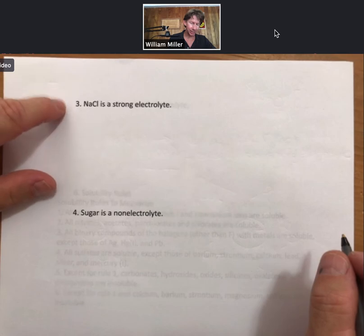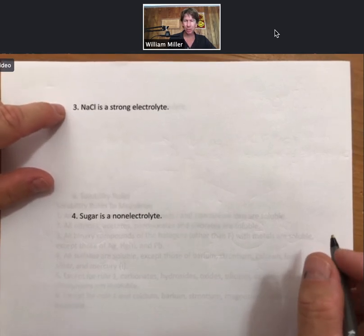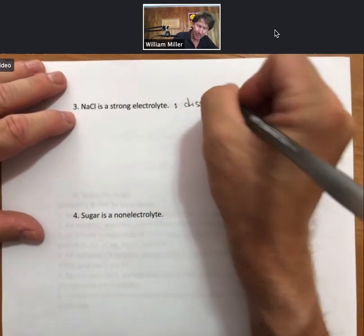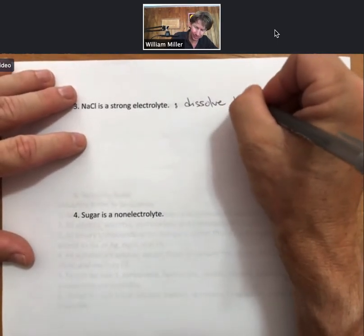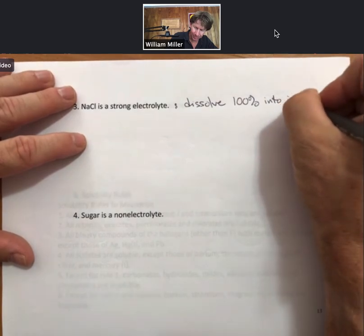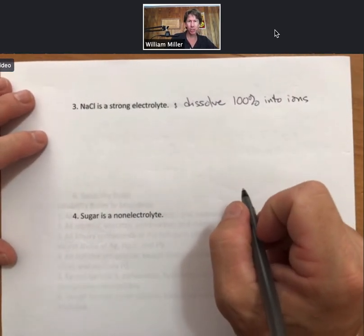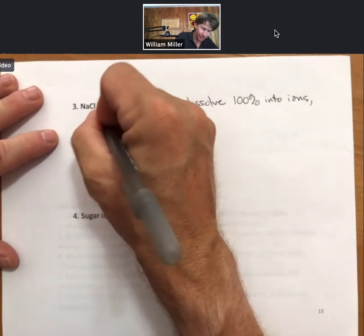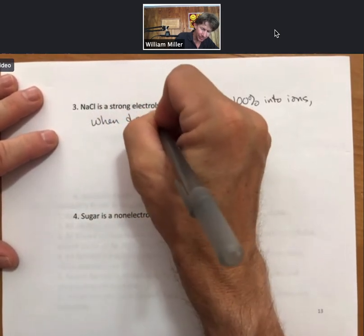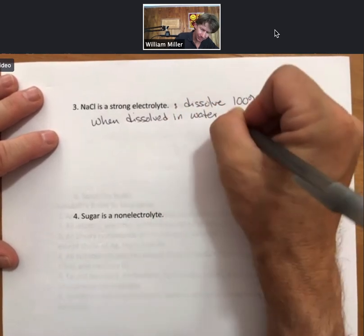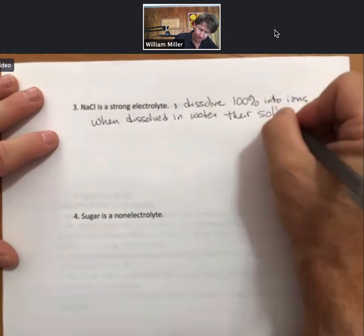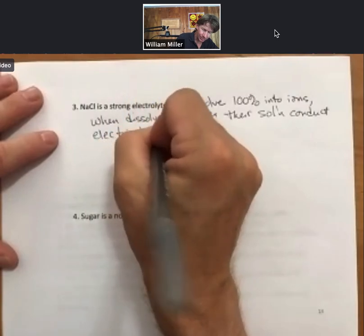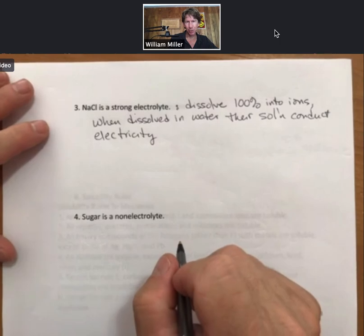As we said, sodium chloride is a strong electrolyte. Strong electrolytes dissolve 100% into ions. When dissolved in water, their solutions conduct electricity well enough to light a light bulb brightly.